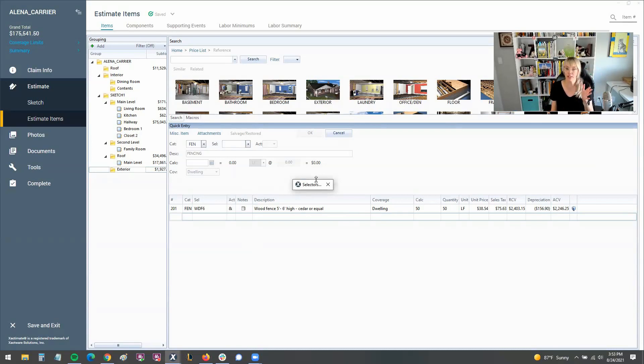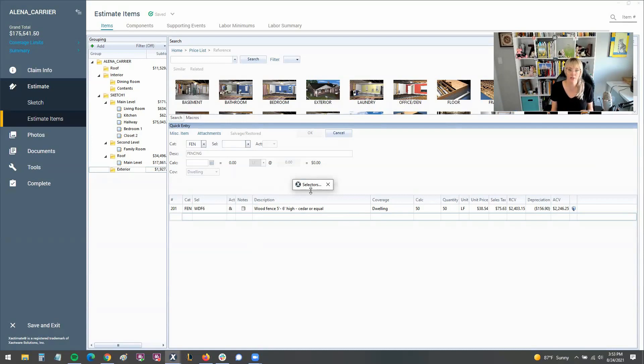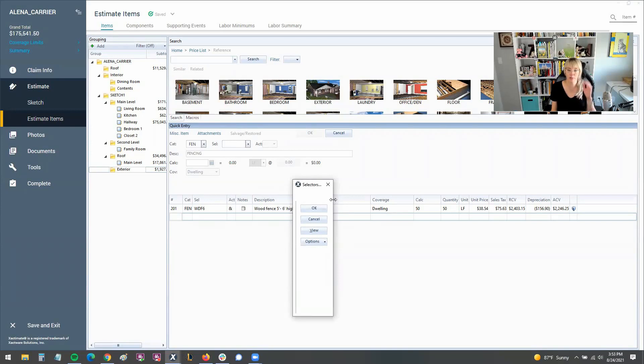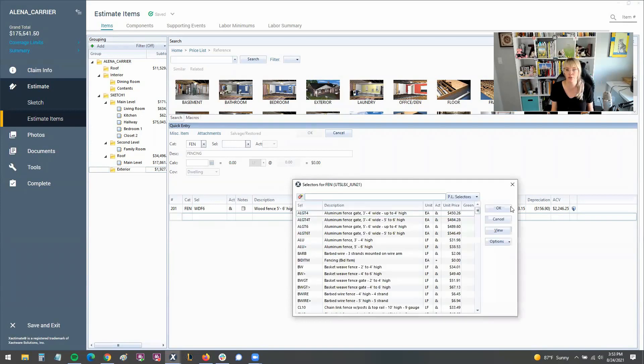However, once you find this little box here, it's a very easy fix. All you need to do is hover over that selector's box and there should be this little dual arrow that can expand, and you just need to expand it from top to bottom, left to right.